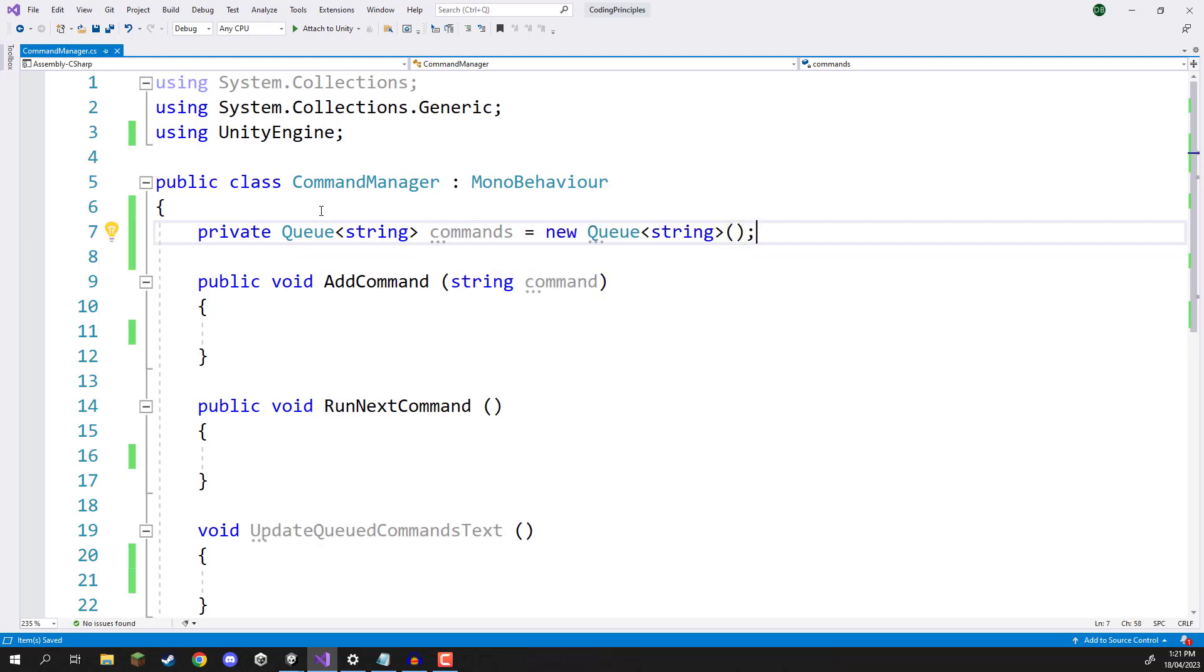Now a queue is in the same family as for example a list and a dictionary. A queue is what is known as a collection. When working with lists inside of C sharp a list is basically a variable which can hold many different elements.